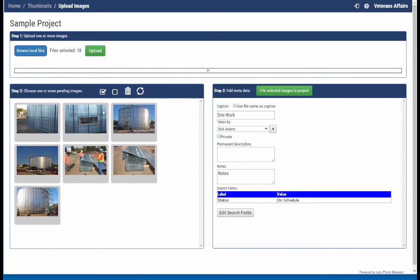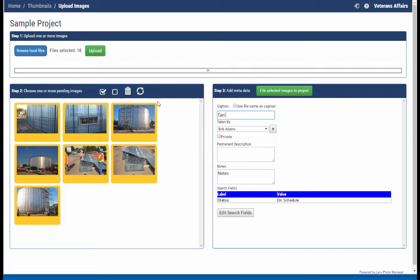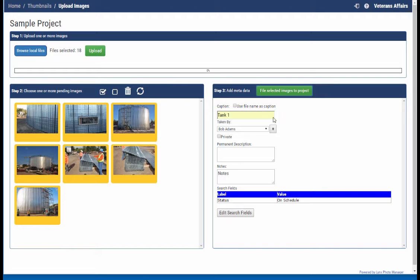I'm left with the remaining images, so select all of them. These are all tank. And file those images.